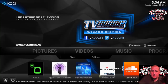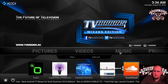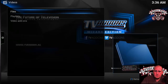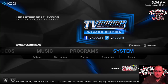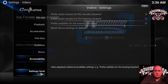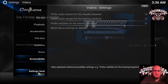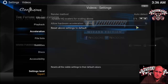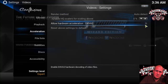Go over here to your System, click Video. Make sure you're in Expert Mode — down here at Expert setting level. Go to Acceleration, slide on over to the right. If this is clicked, unclick it; if it's unclicked, click it — do the opposite of what it is. Then go back.